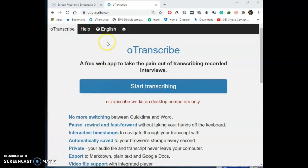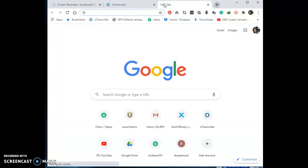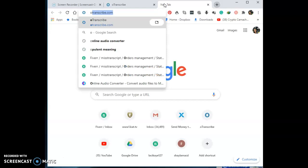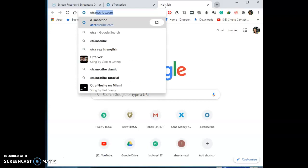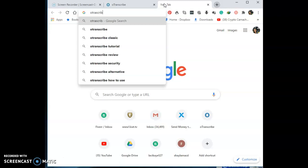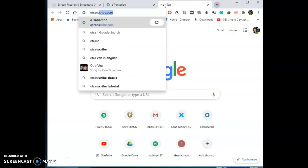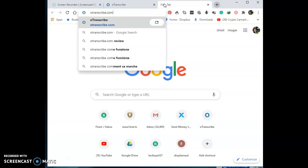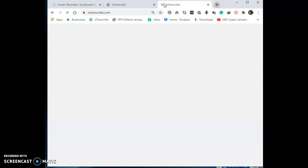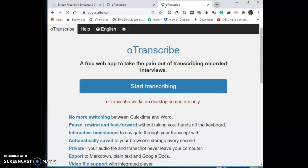The first thing you do is go to OTranscribe.com. You can see it right here, or let me type it in for you — OTranscribe, T-R-A-N-S-C-R-I-B-E dot com. Once you go there, your screen will look like this. Go ahead and click on Start.